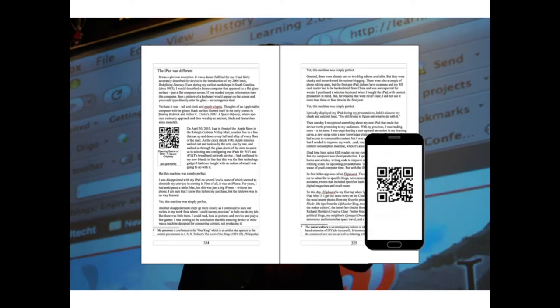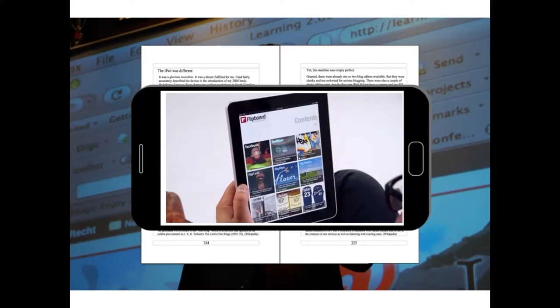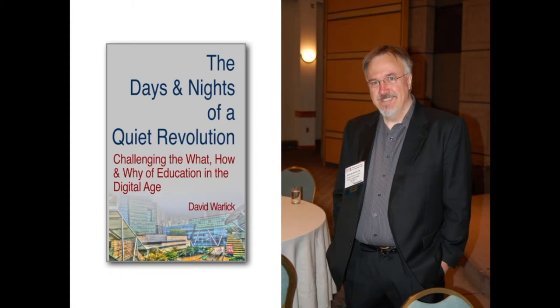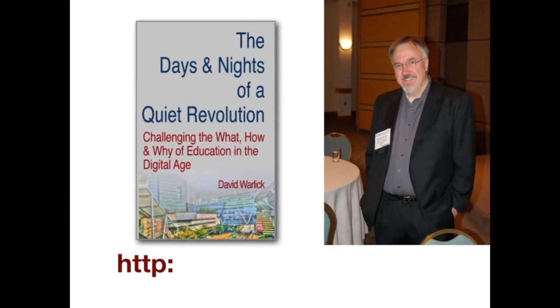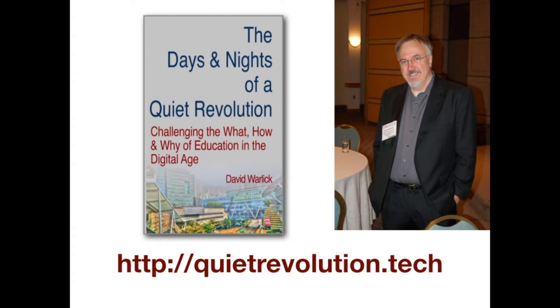Because you can see websites, videos, and podcasts using these codes which I include throughout its pages. The Quiet Revolution is available in print and digital from Amazon or your favorite brick-and-mortar bookstore, or simply go to http://quietrevolution.tech.